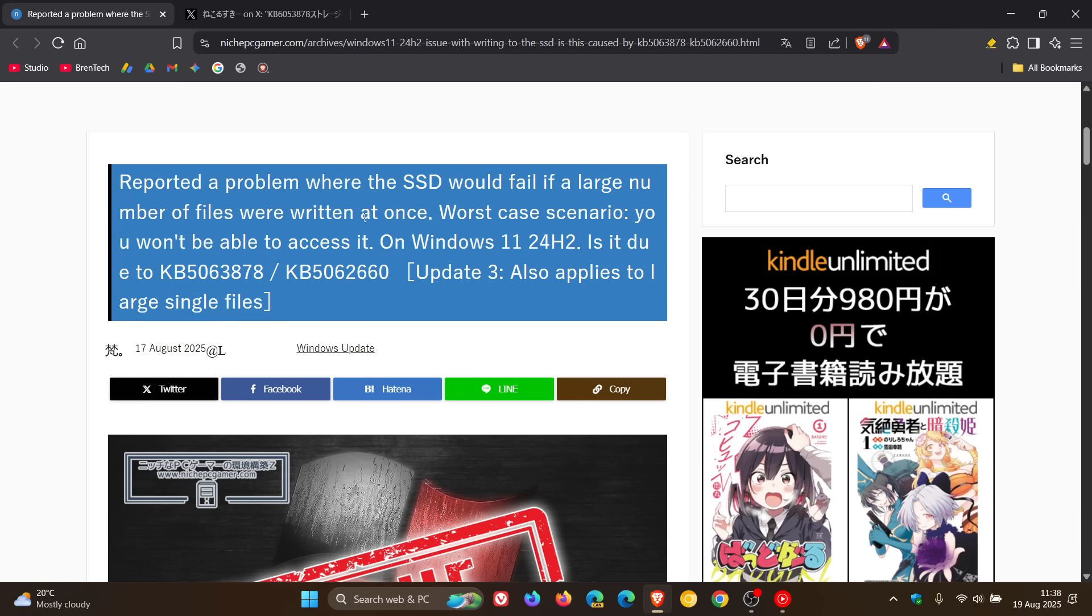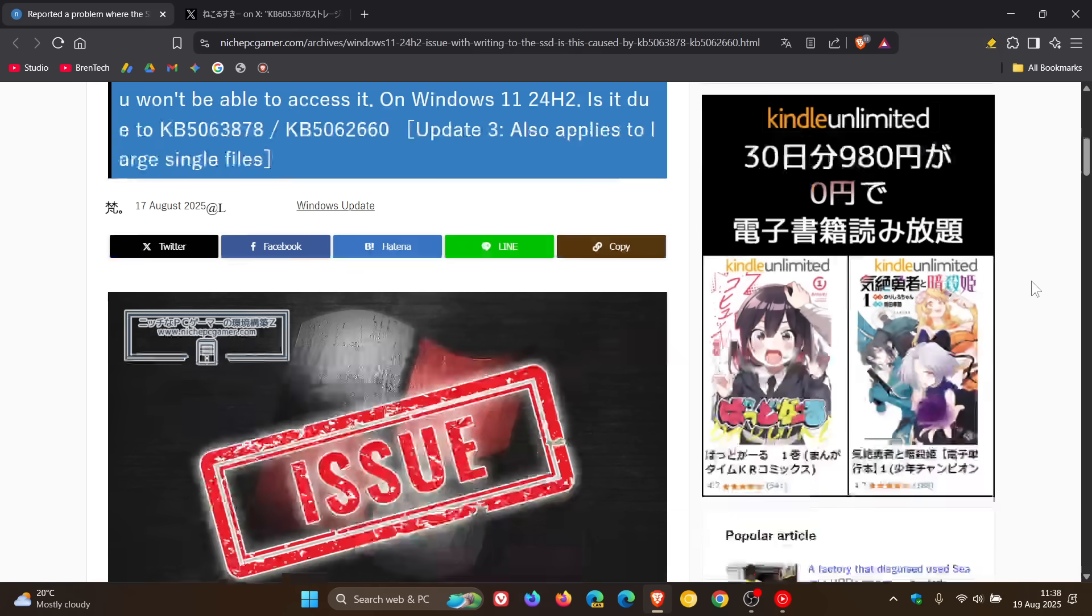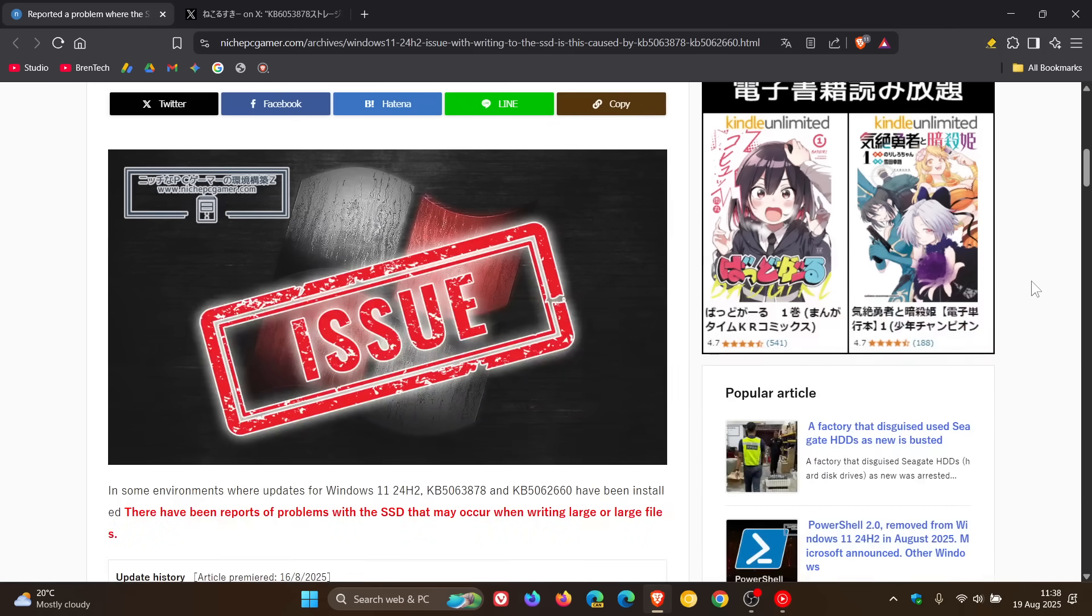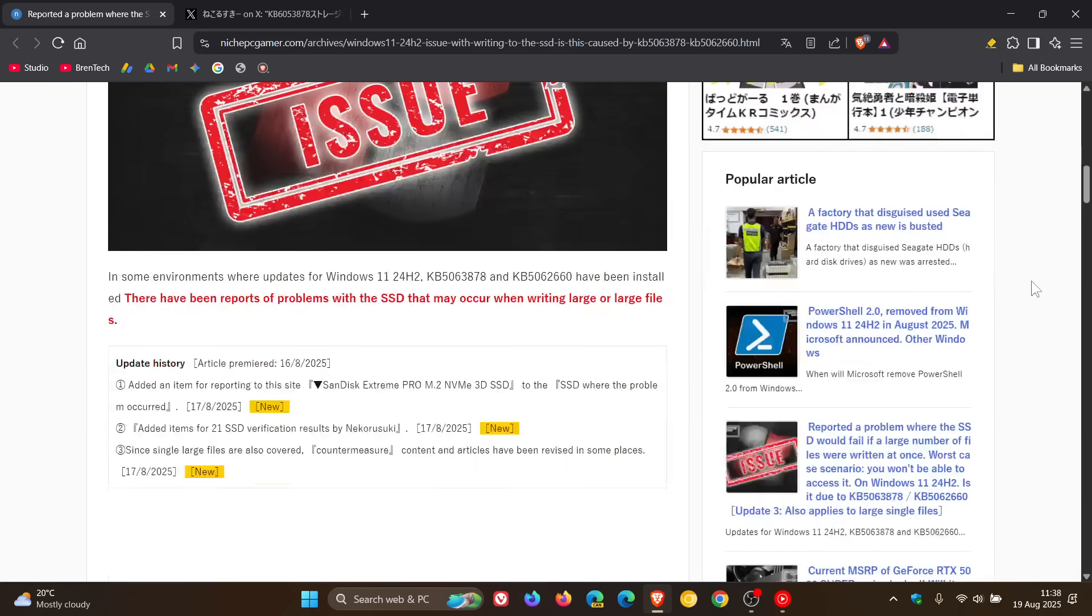There's a problem where the SSD would fail if a large number of files were written at once. So that's the main issue here, and there are quite a few reports doing the rounds online regarding this issue.